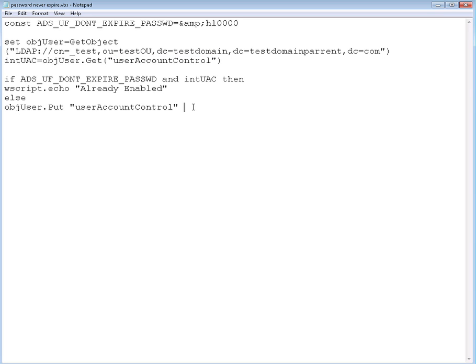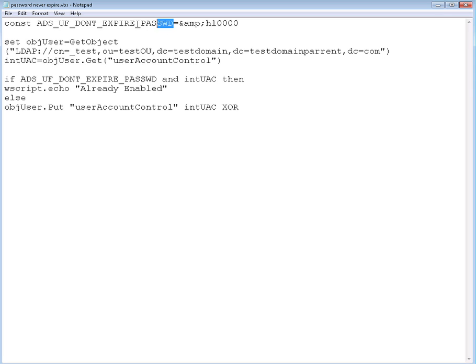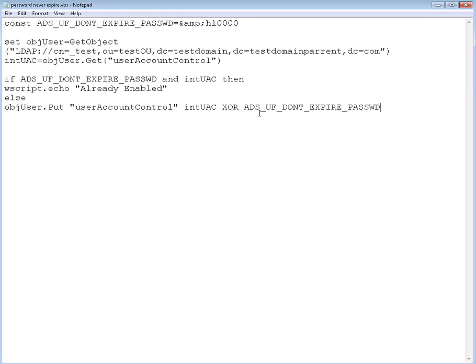What we're gonna put is the user account control value that we have right here. We're gonna modify it, we'll actually replace it with the value of the XOR operator. So we're going to XOR intUAC XOR with the value we defined right here. We're gonna XOR these two so we can transform this value into a value that already has the bit set.